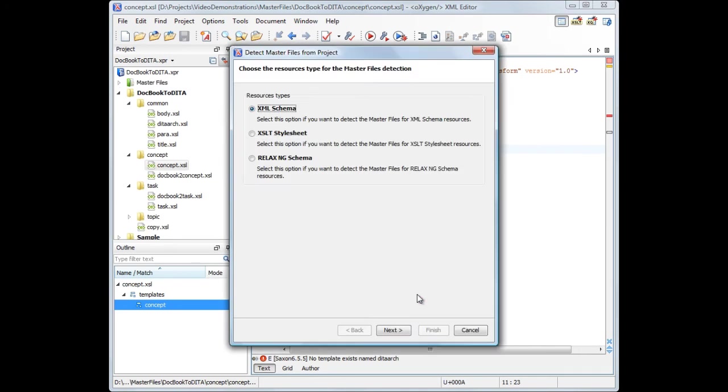The wizard lets you choose the type of the master files to be detected. We'll select XSL stylesheets.